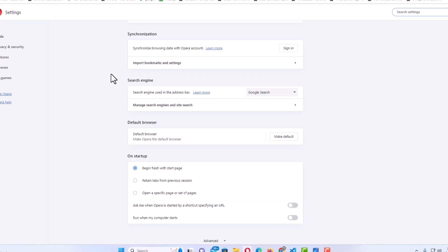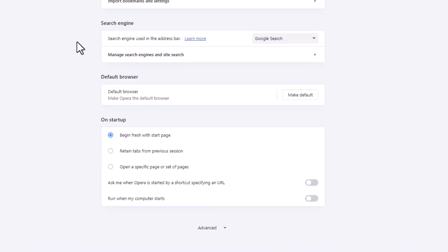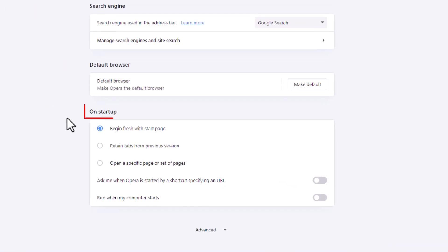To where you see it says On Startup. Should be at the very bottom.